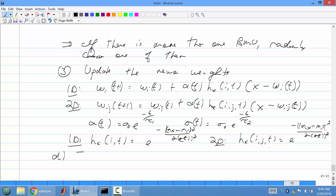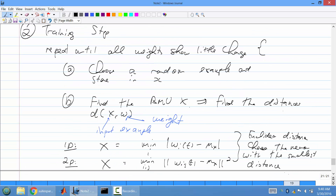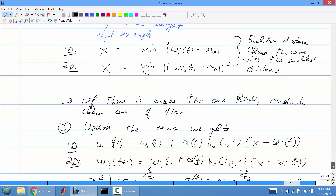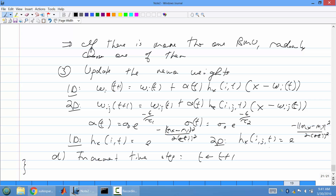After incrementing the time step, you keep repeating: choose a random example, find the best matching unit, update the neuron weights, and keep iterating until the weights don't exhibit much change. That's the complete SOM algorithm.